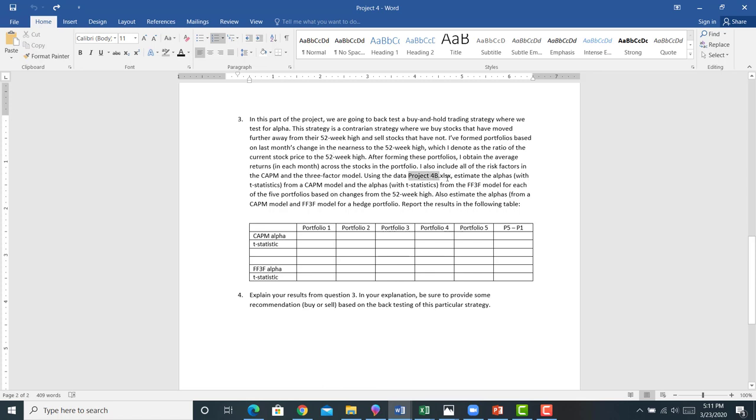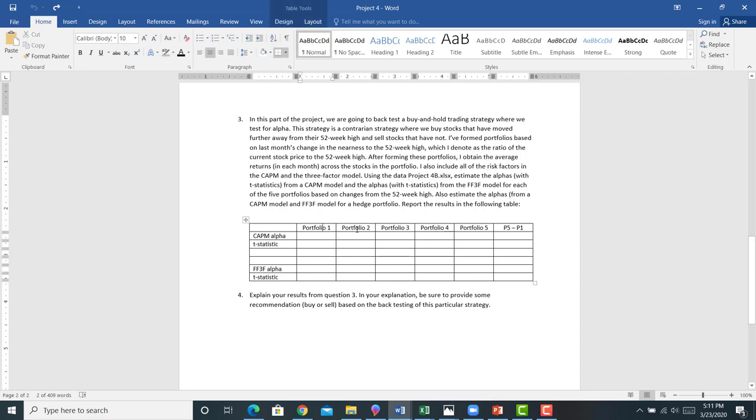In the project 4 folder, you have five portfolios, and I want you to form a hedge portfolio. I want you to estimate both the CAPM for each of these portfolios and the Fama-French three-factor model for each of these portfolios. I want you to obtain the alpha. The idea here is straightforward.